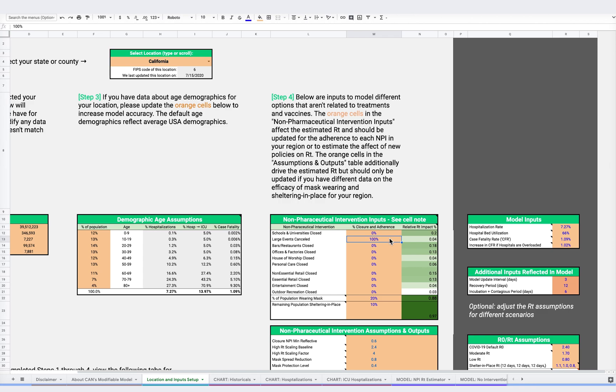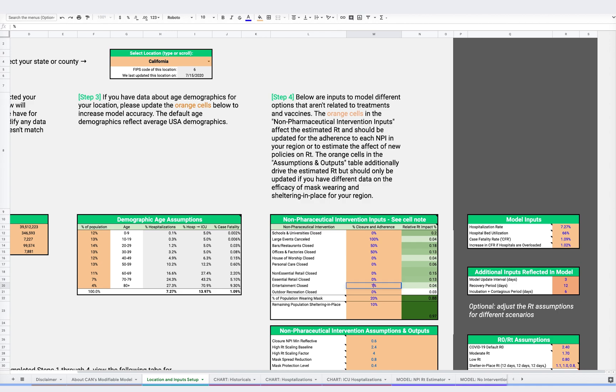For our example, let's cancel all large events, close 50% of bars and restaurants, 50% of offices, close 100% of entertainment, and close all outdoor recreation.